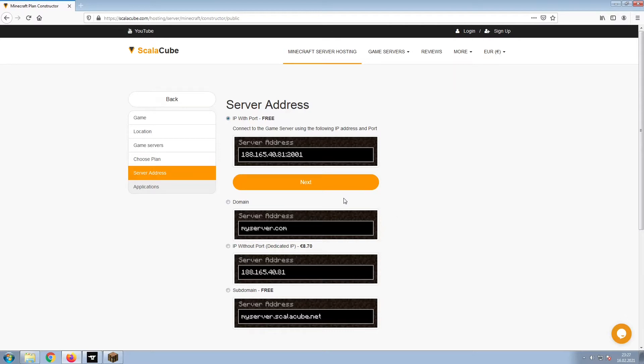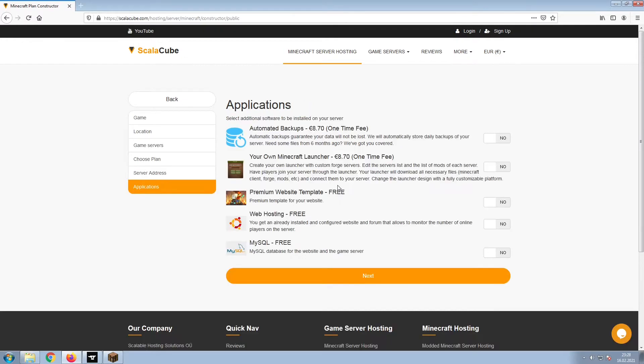Next, choose your server address. For the purpose of this video, we will be selecting the default IP with port. This can be changed at a later date.